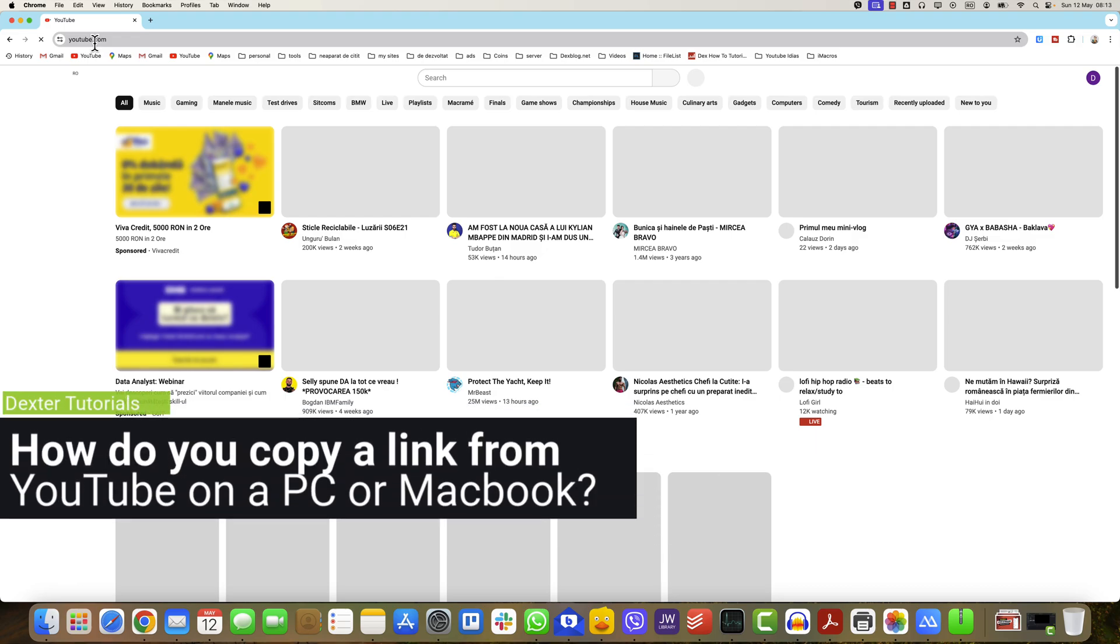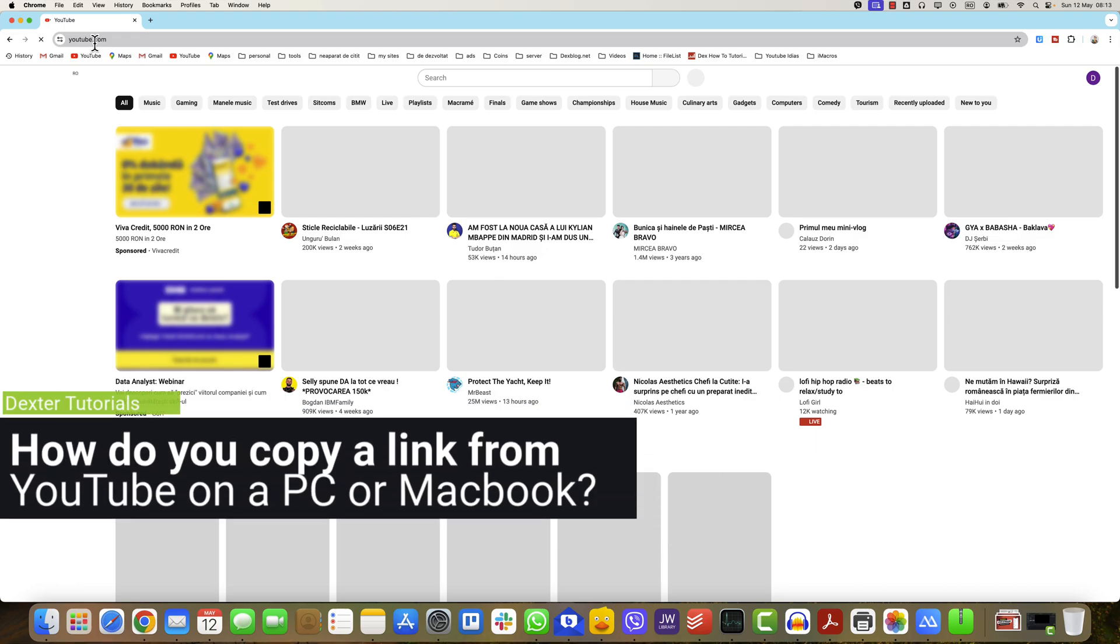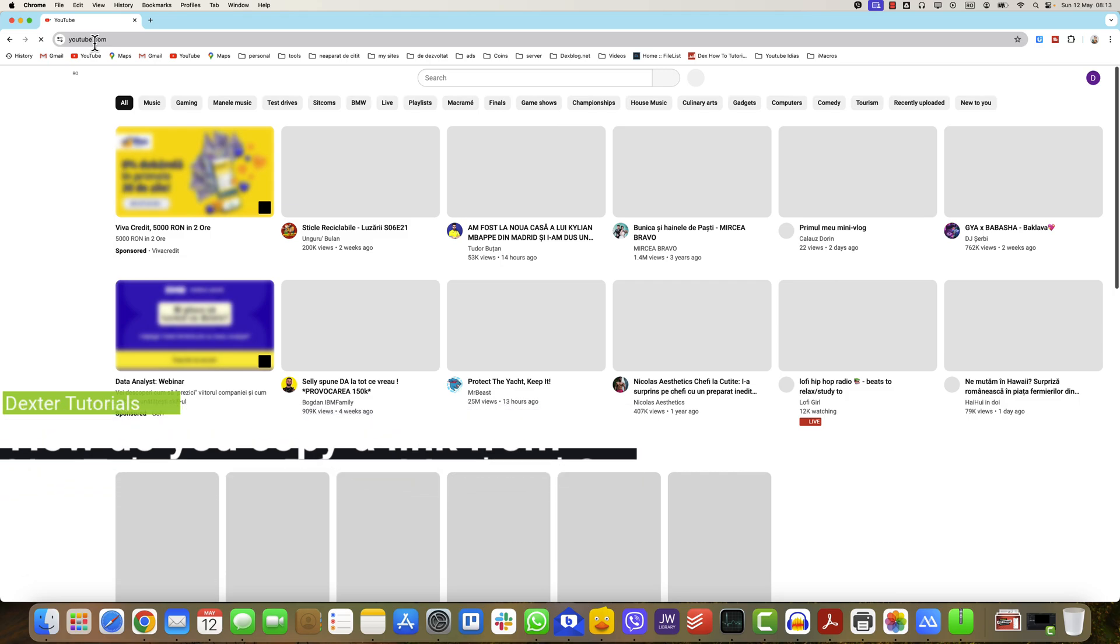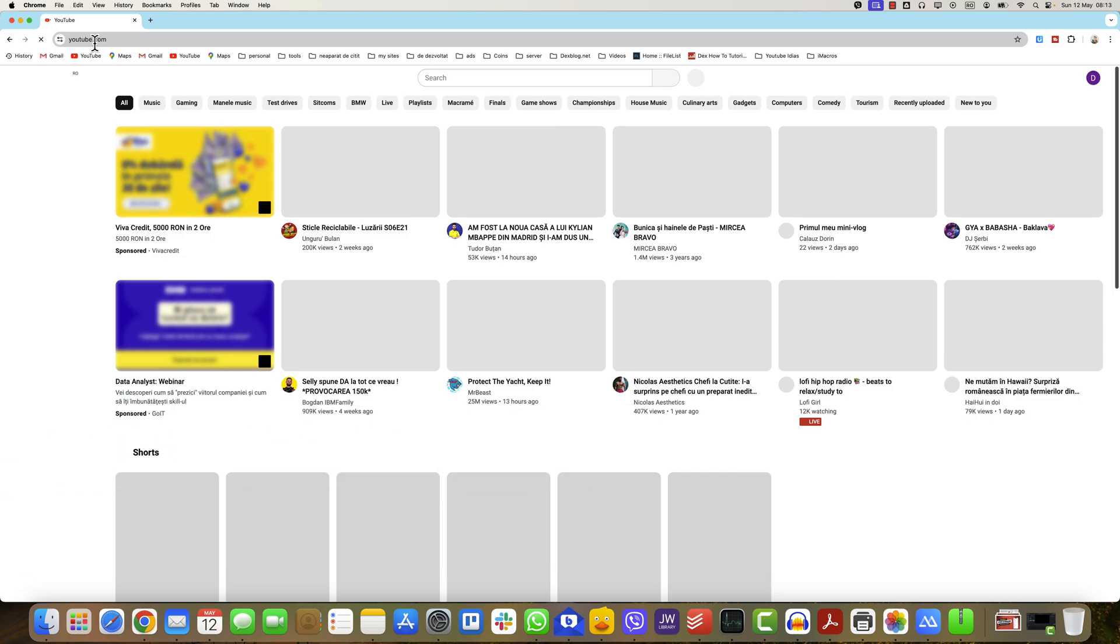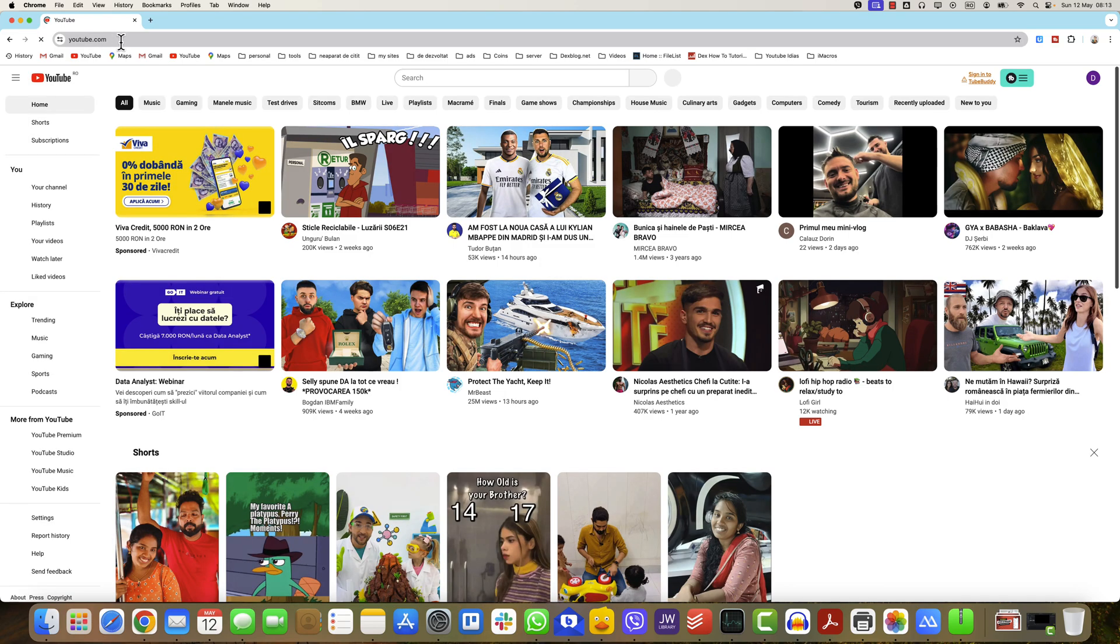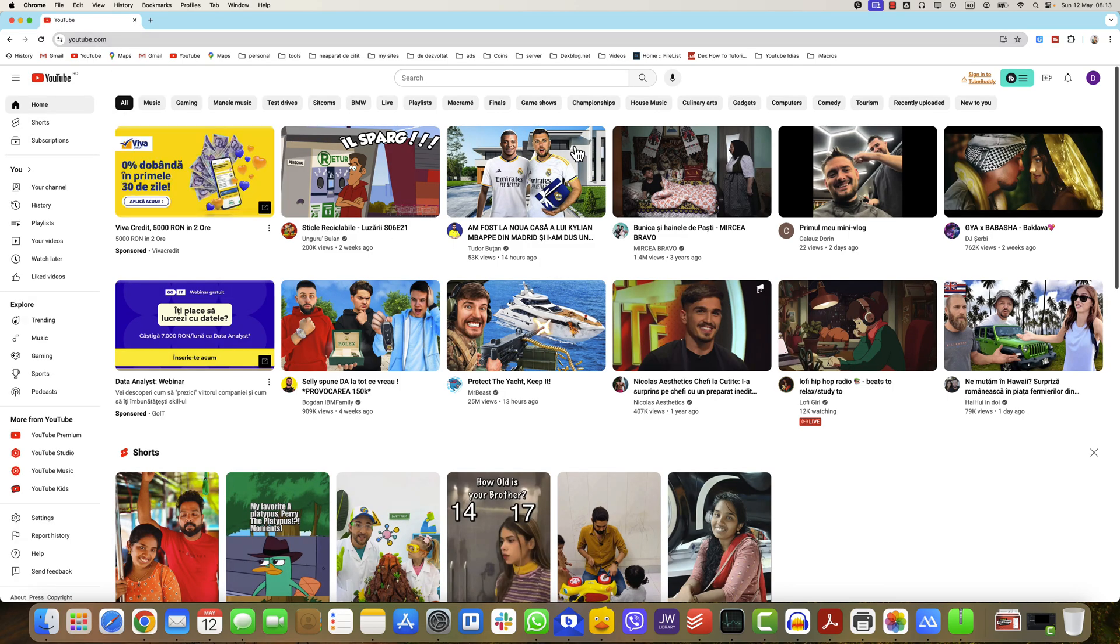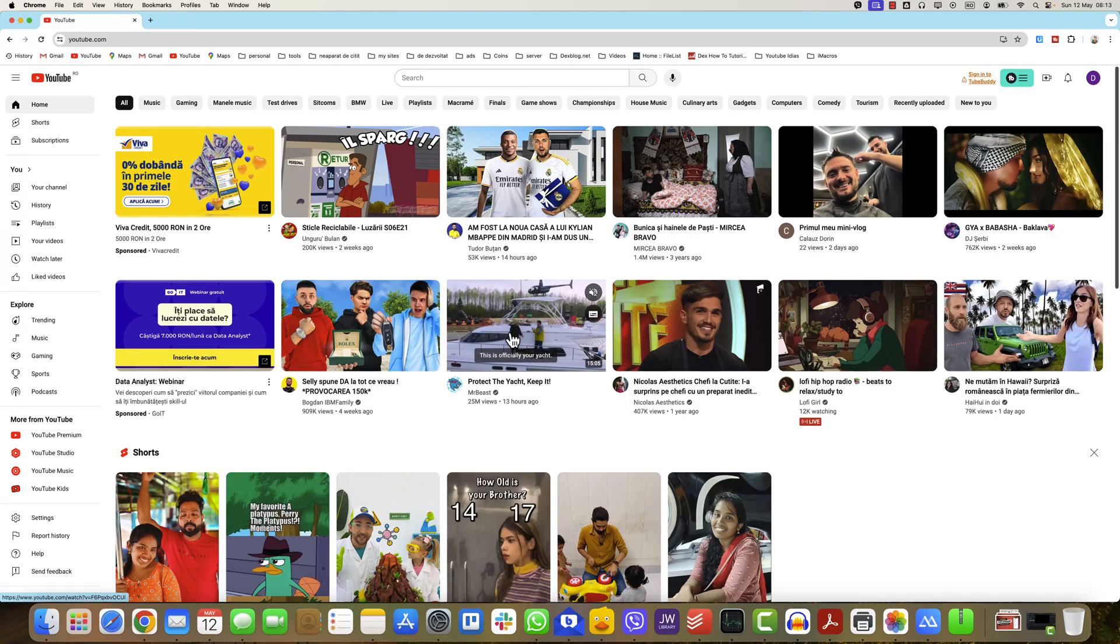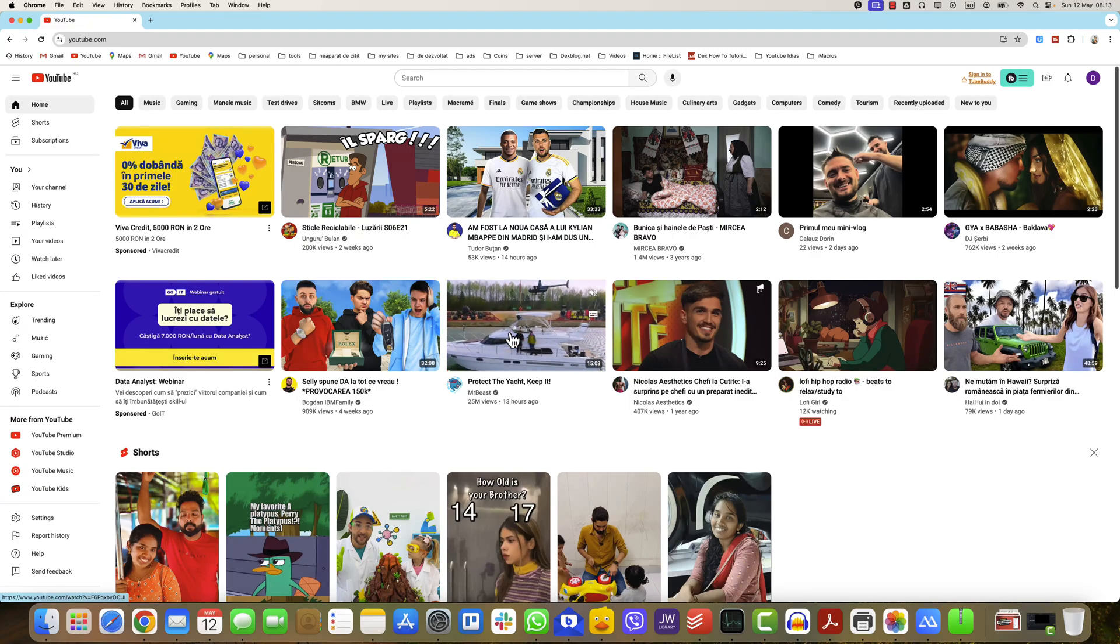How do you copy a link from YouTube on a PC or MacBook? First, we need to open the YouTube video. We can open a browser on your PC or your MacBook. You can use Safari, Chrome, Opera, Edge, or whatever browser you want. So I will open the YouTube site and click on a video.